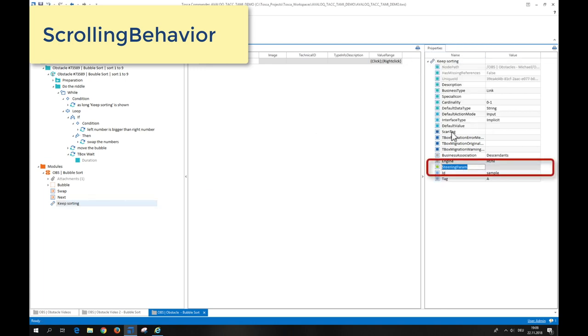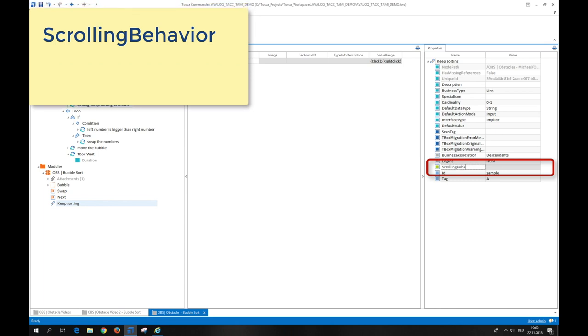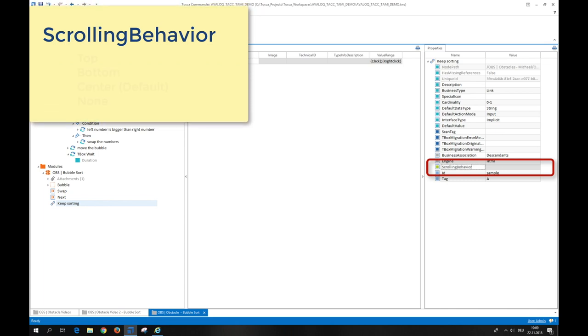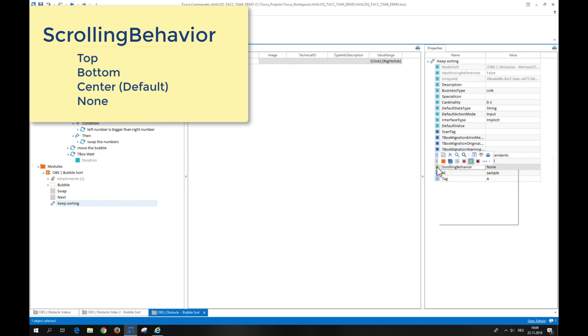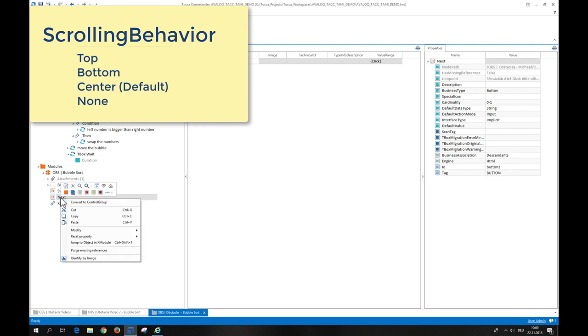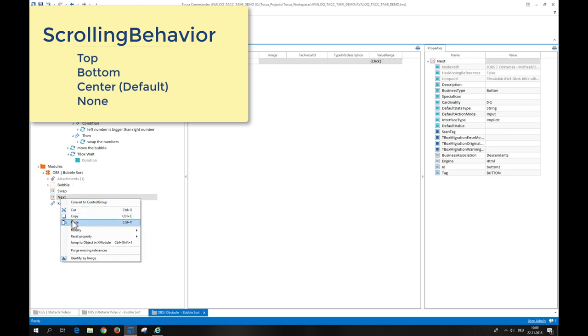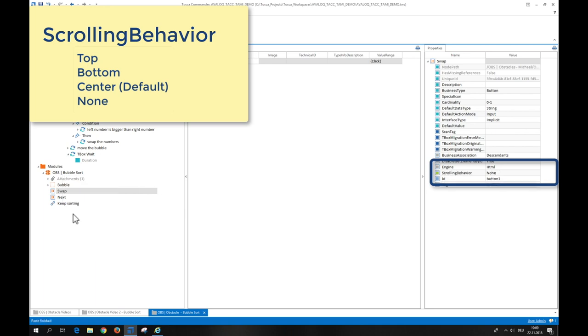A scrolling behavior is an additional property of a module attribute. When the control is steered, Tosca positions that control within the screen either to the top, to the bottom, or to the center accordingly. The default setting is center-oriented, and that's what we see in our case. This can be deactivated by setting the value to none. We can copy and paste the whole steering parameter from one attribute to the other two attributes affected.